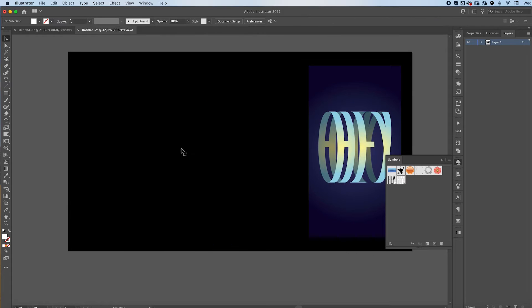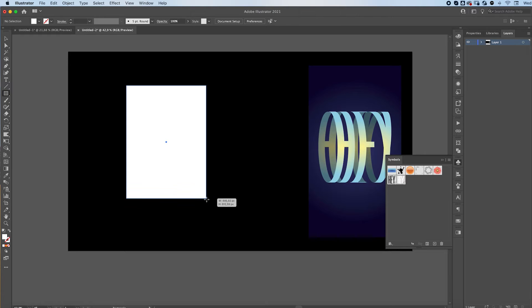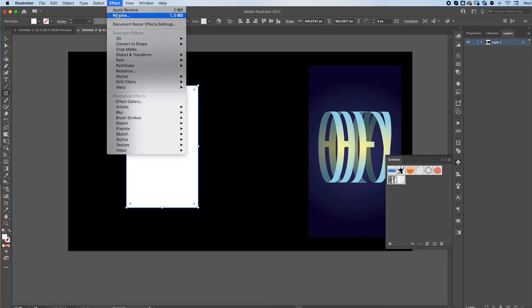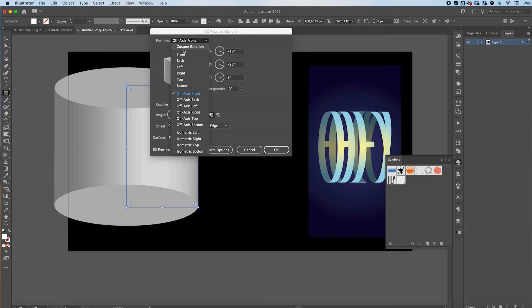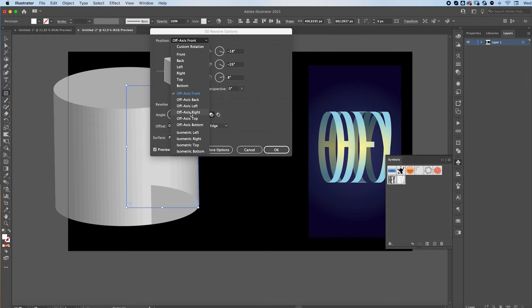You can now delete this one. Make a rectangle. Go to Effect 3D Revolve and this will make a cylinder for you. You can choose the view you prefer.